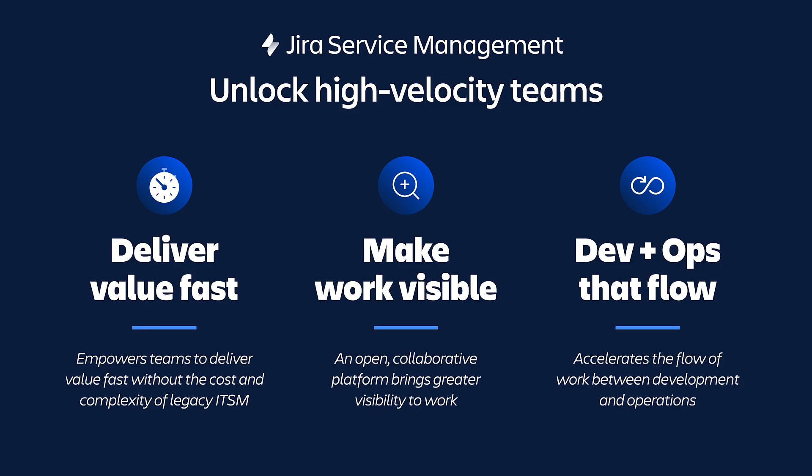It empowers modern agile teams to deliver value fast, provide visibility on one platform, and accelerate the flow of work between development and operations.